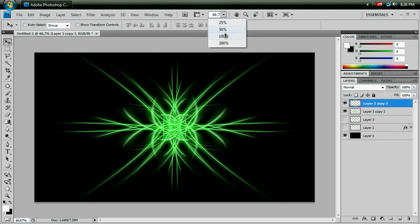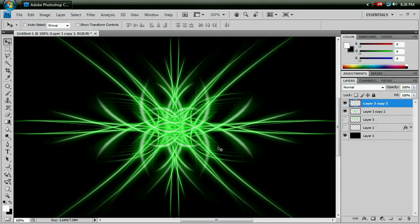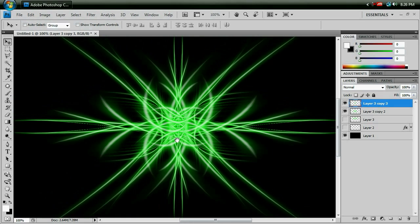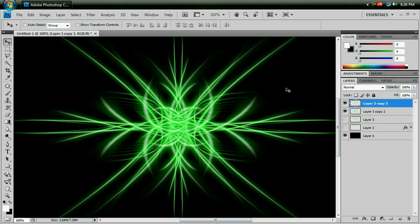And I'm not going to lie, that looks pretty dang insane as it is. So there you go, a really easy way to make some interesting backgrounds that will catch pretty much anybody's eye when you look at them. Thanks for watching. See you next time.